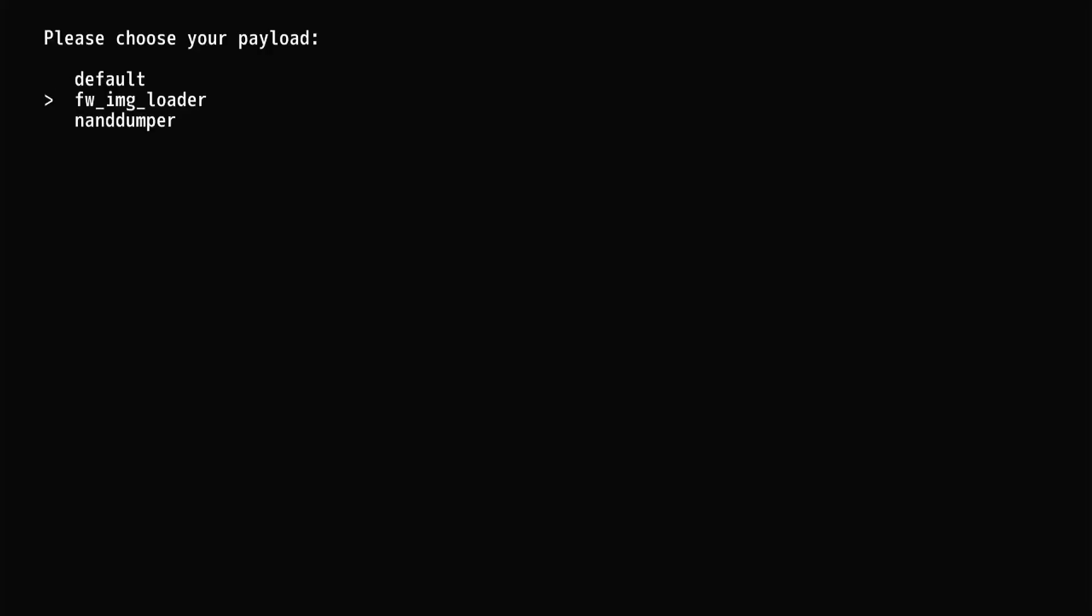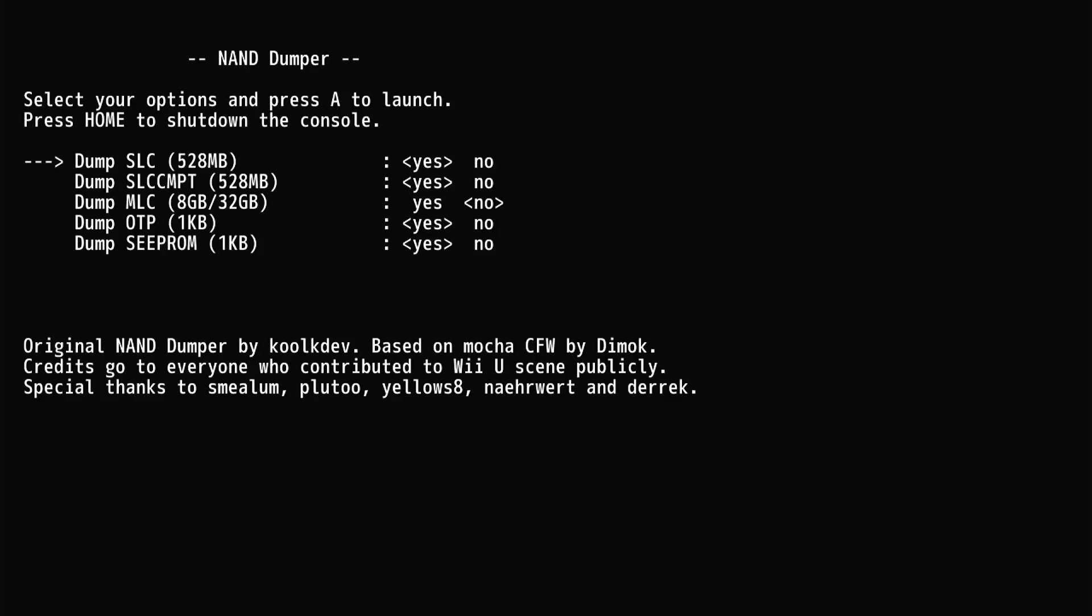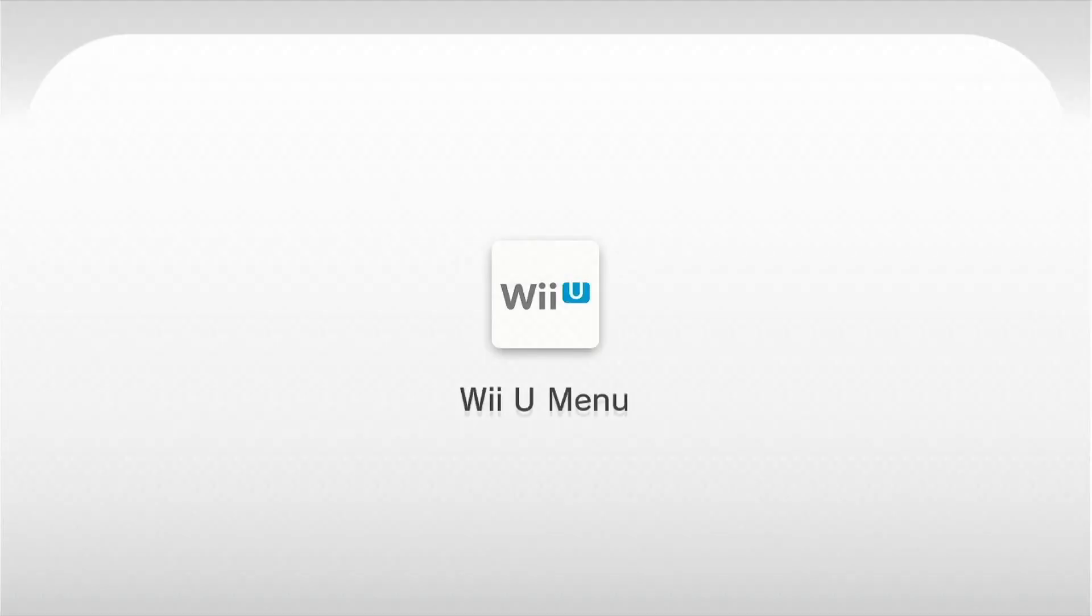Navigate to NAND damper using the gamepad and press A to launch it. Leave all options on default and press A to start the dumping process. You will see the progress on the Wii U gamepad. Be patient, this can take quite some time.